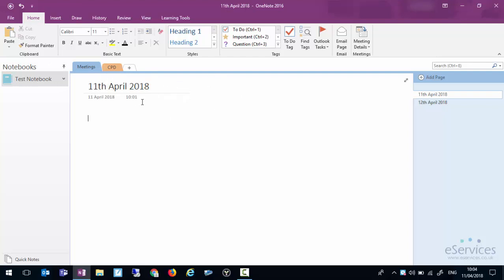The first thing to note before we really get into this is you'll notice there's no kind of save button. This is because OneNote constantly saves. It's not something where you have to remind yourself to save. It's not even something where you have to set up an auto save. It will automatically as you make changes save those changes to either your OneDrive, your Outlook.com account or onto your laptop. So we don't have to worry about saving we can just carry on working and making notes.